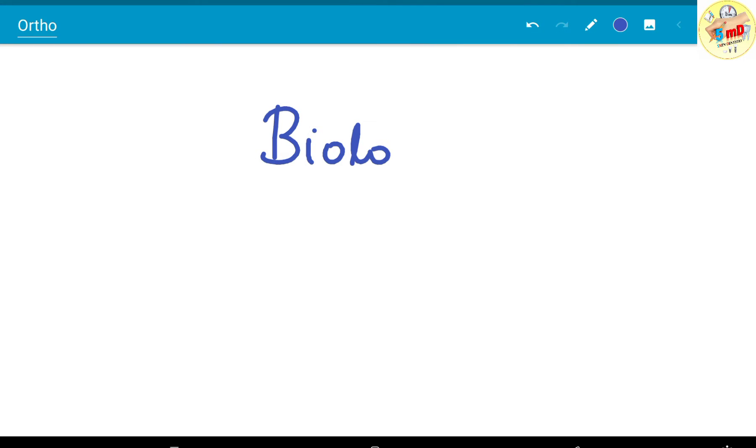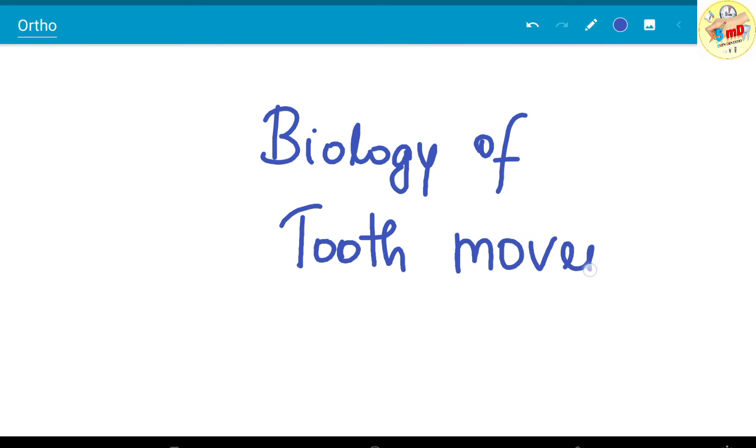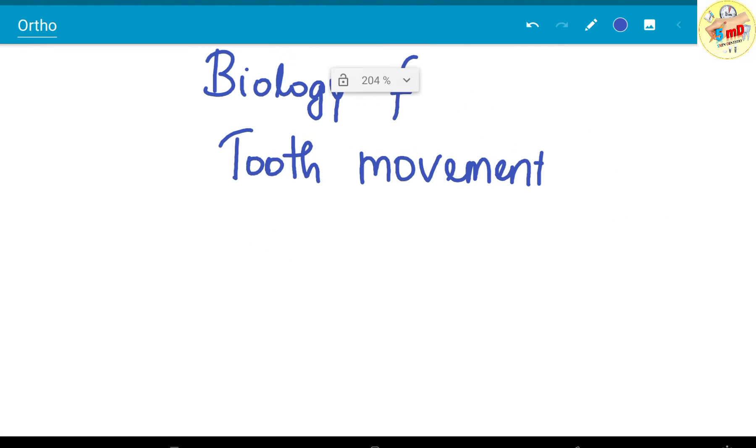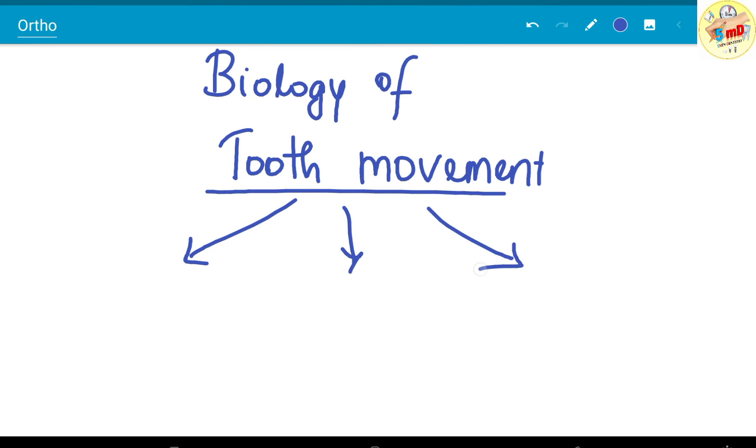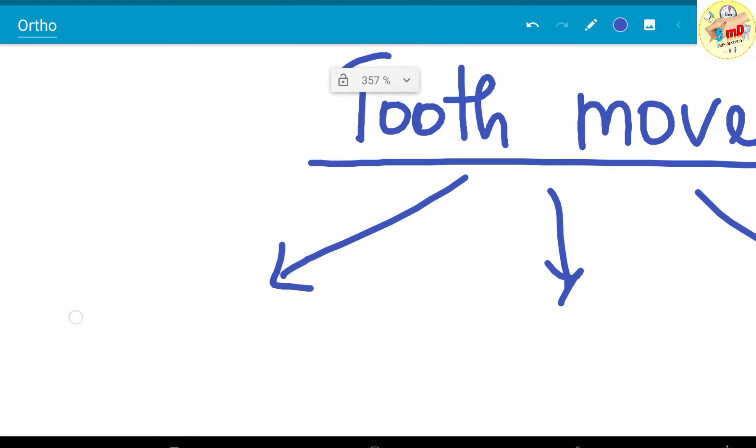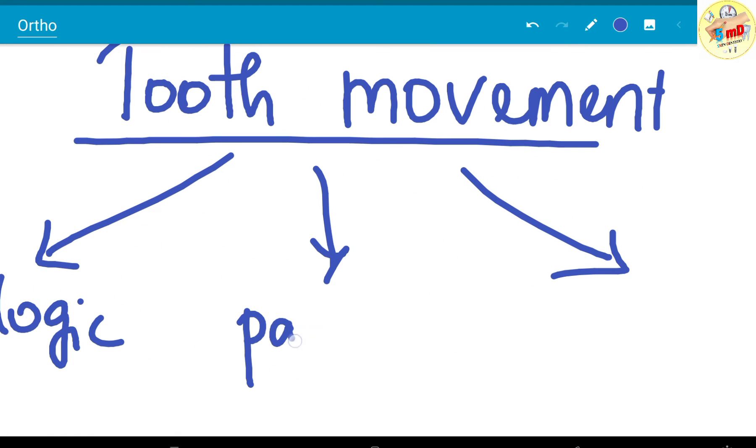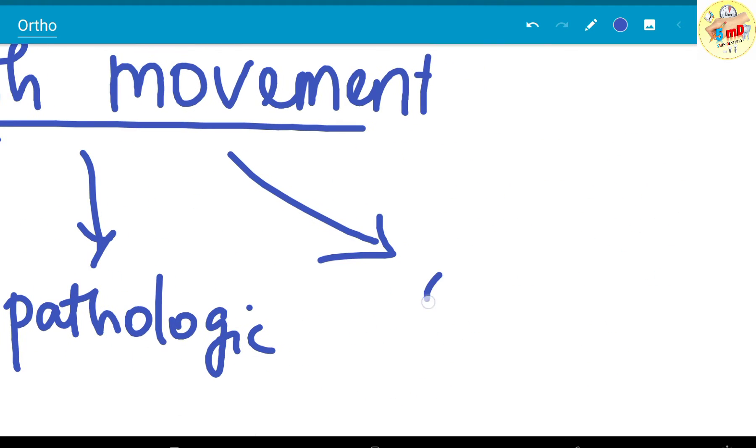In this video we will see the biology behind tooth movement, especially in orthodontic treatment. There are three types of tooth movement: basically physiologic, pathologic, and orthodontic.